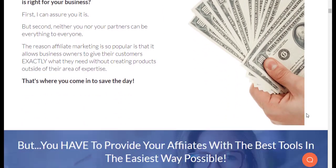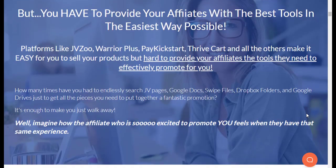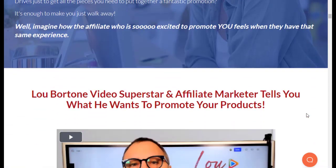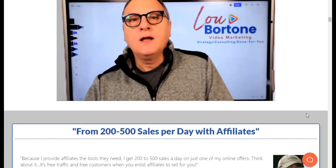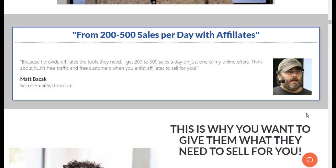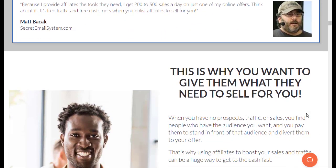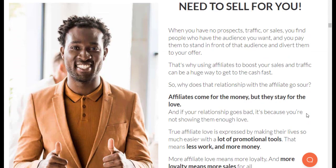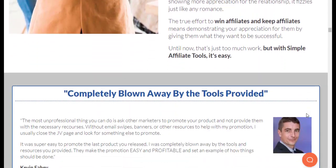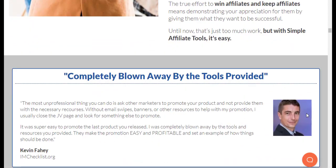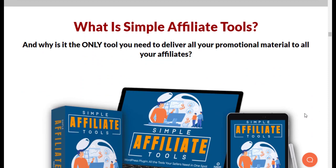Simple Affiliate Tools is the brainchild of NAMS, a renowned platform offering a comprehensive suite of marketing systems for businesses at all levels. It was founded over 15 years ago by David Perdue, and recently his daughter Jen Perdue took over the reins.